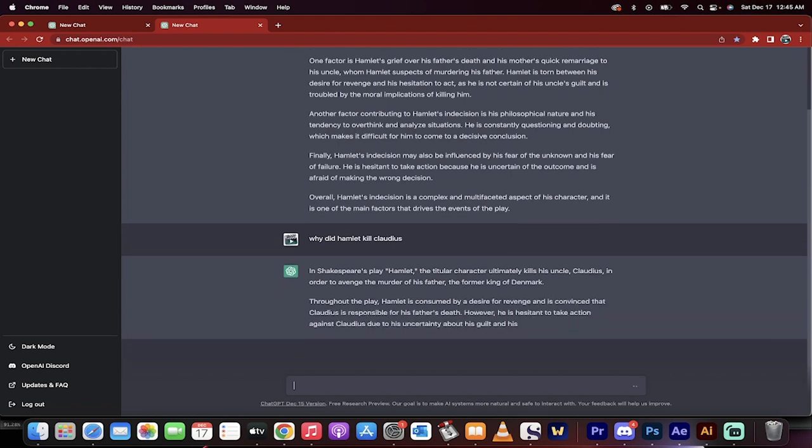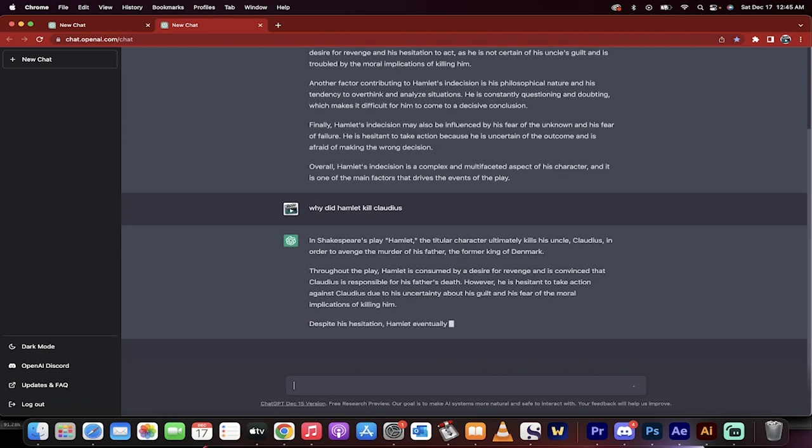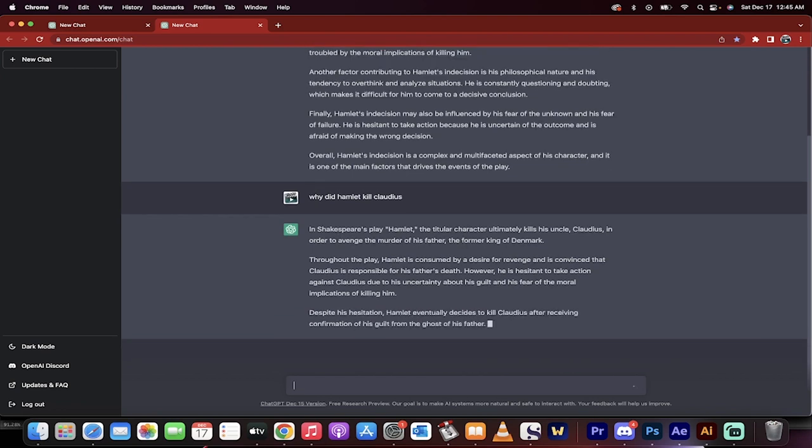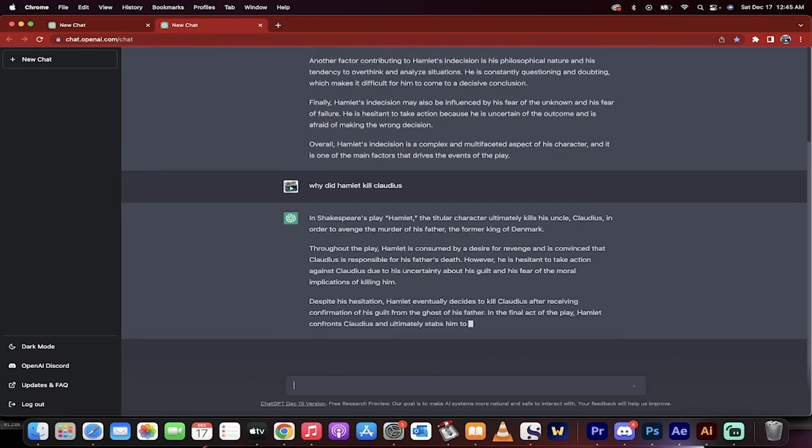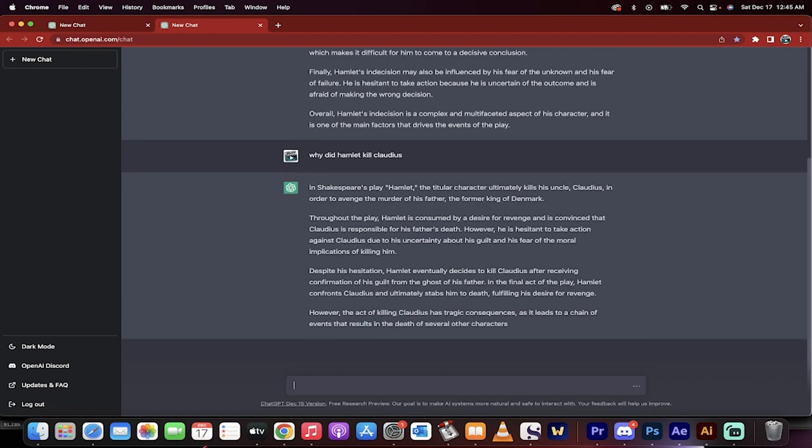not essays necessarily, but you can create amazing answers by going through this and getting real quick, real high quality responses. And then you can create your own content on top of this.